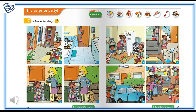It's Ruby's birthday, but where is Granddad? Granddad, where are you? It's my birthday! Oh. Mom, Dad, are you there? Oh no, they're not here.